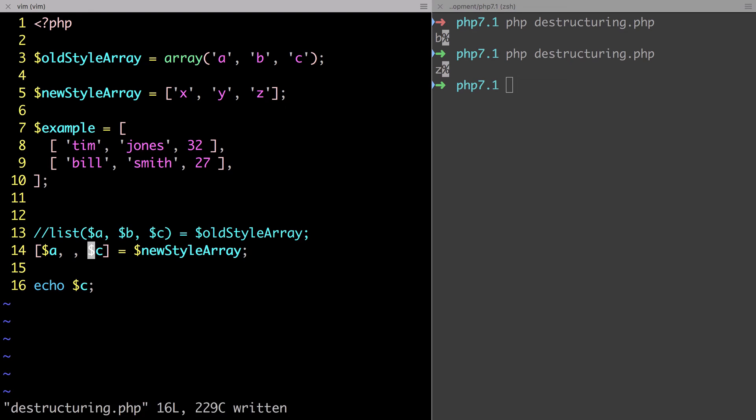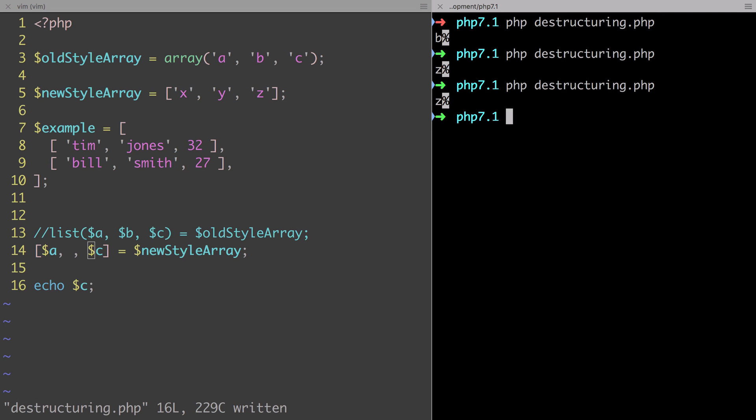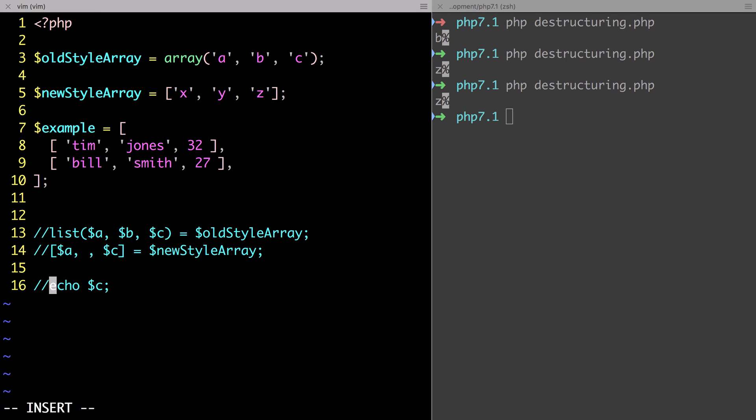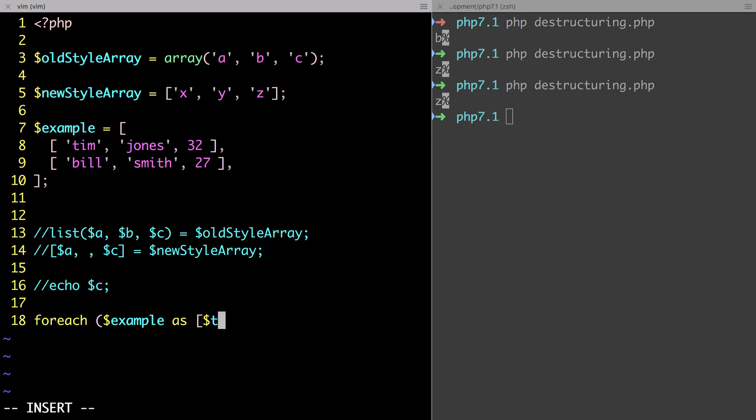Where this becomes more interesting is when we use this with foreach. What we want to do is from the example data, we want to pull out the first name which is the first value, the last name which would be the middle value, and then the age which would be the last value.